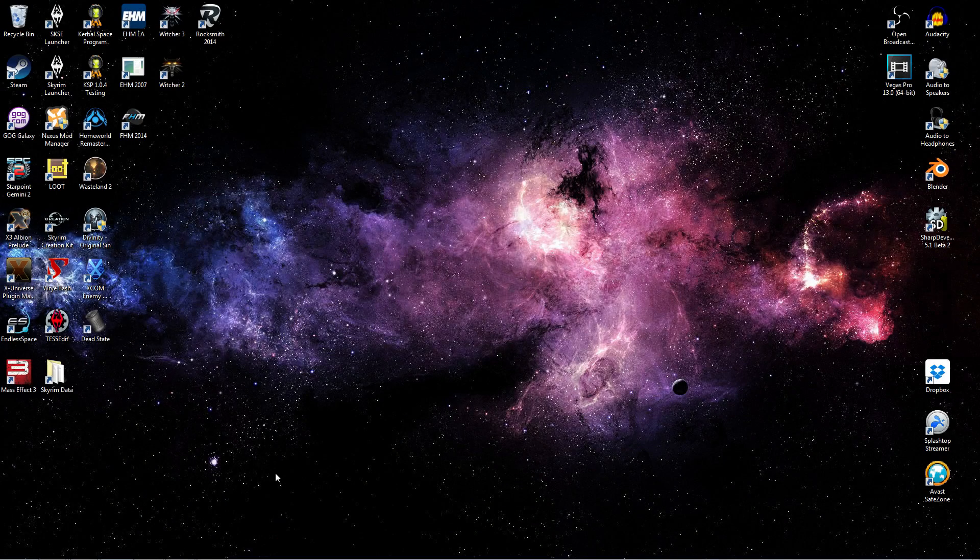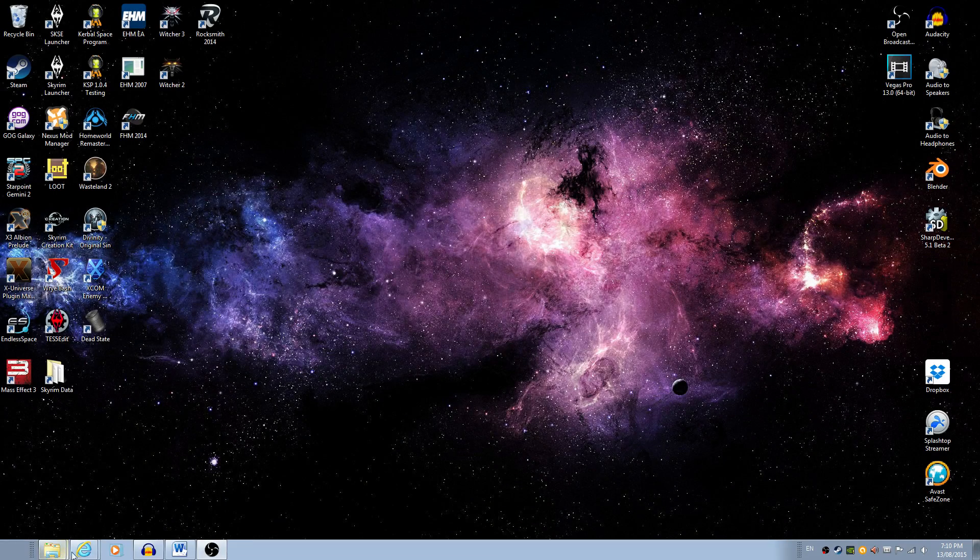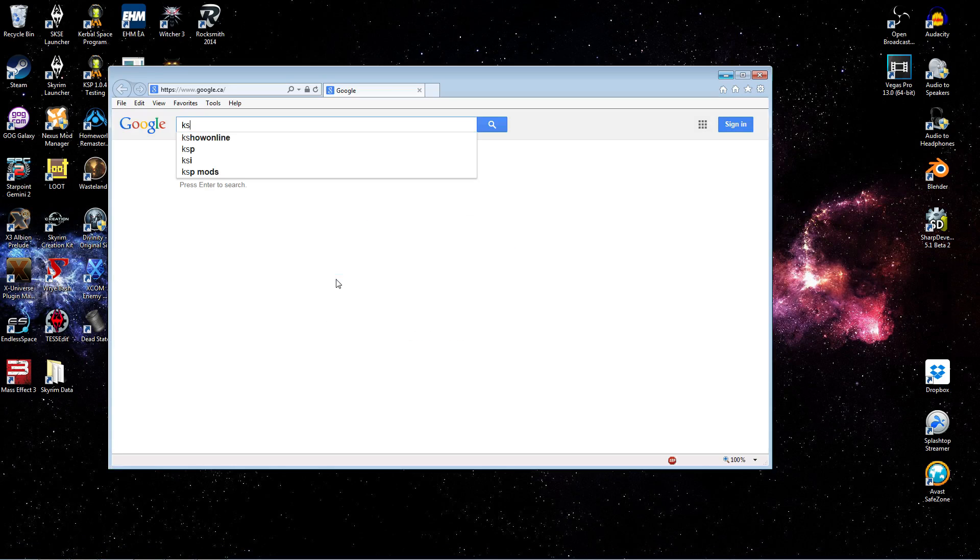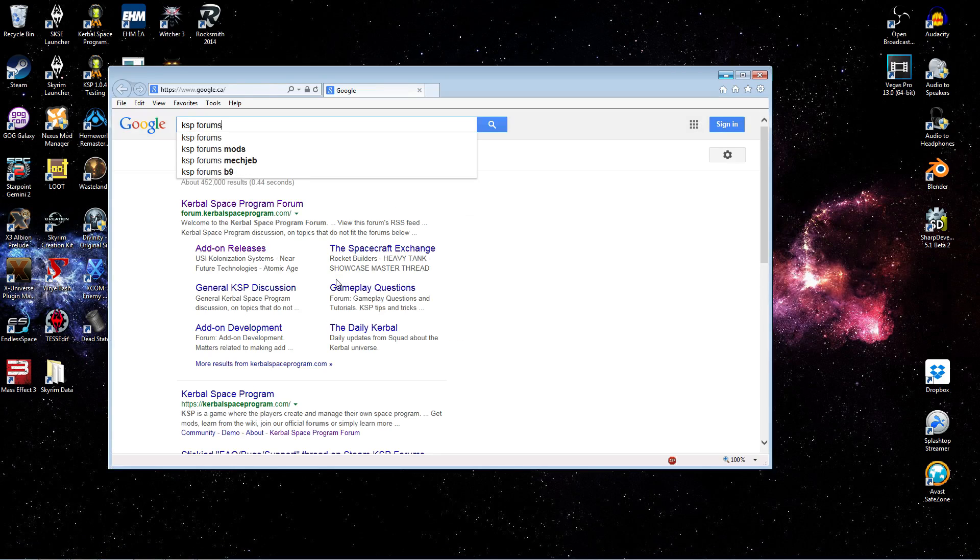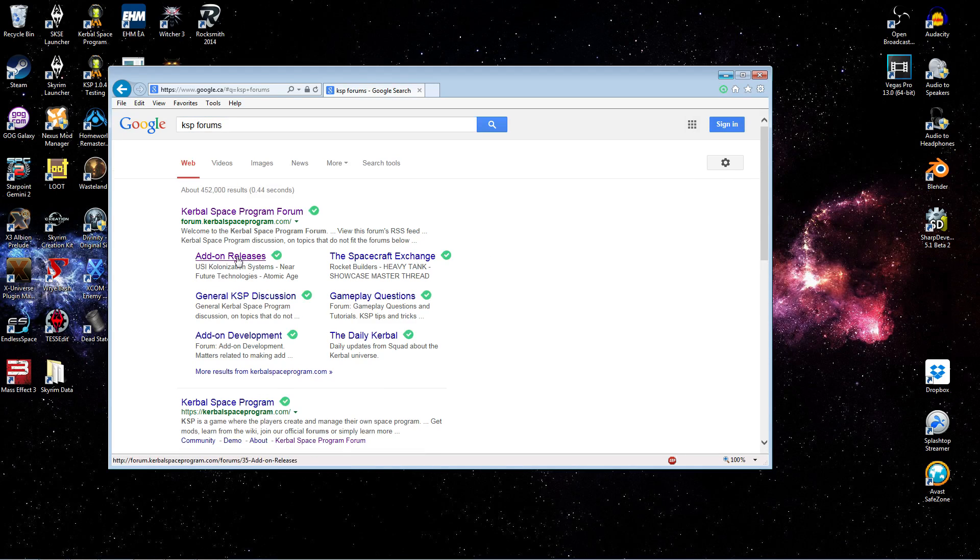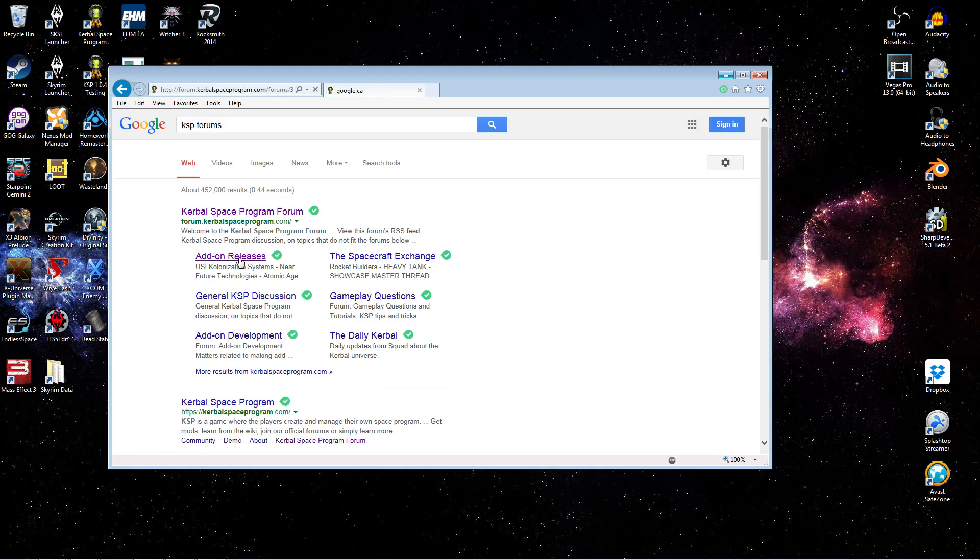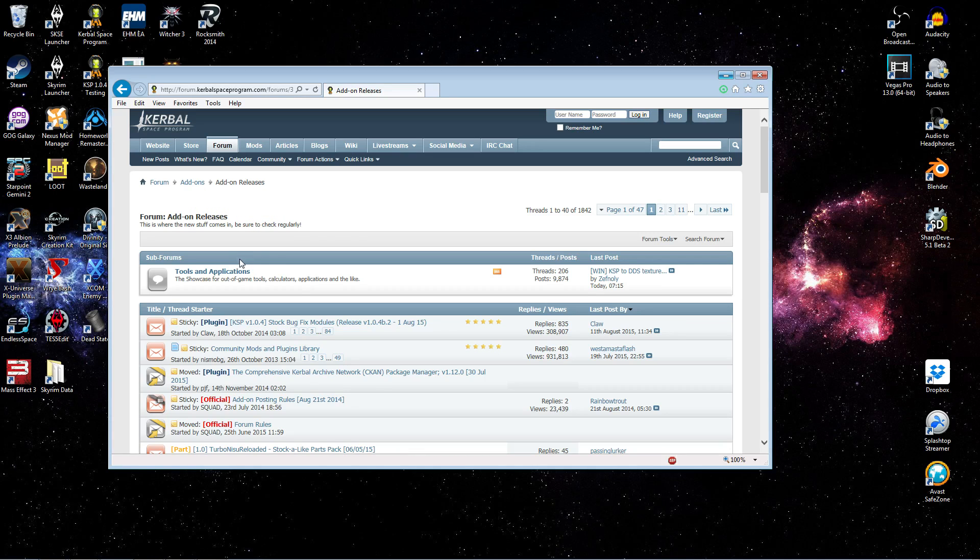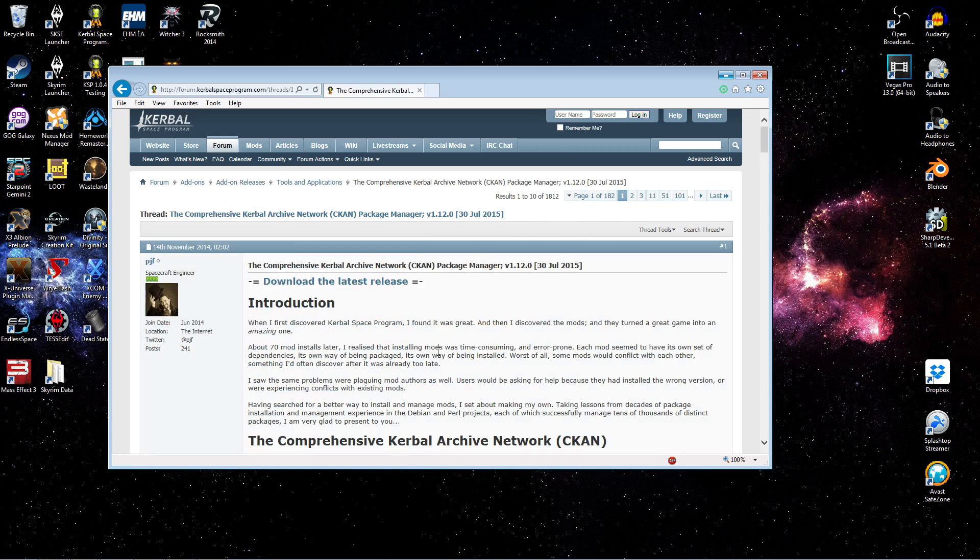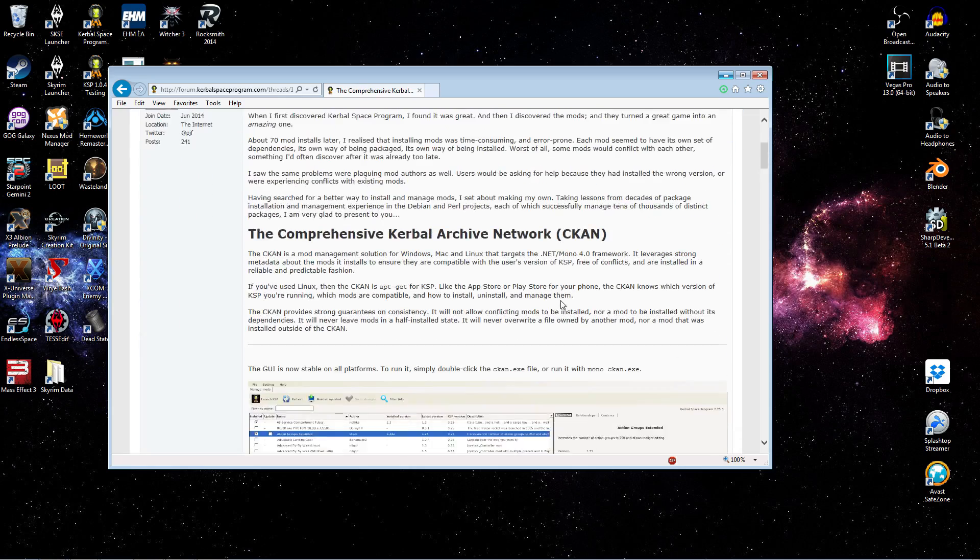So the first thing we're going to want to do is open up a browser. Let's just go to Google and search KSP Forums. Then go ahead and select the Add-on Releases subforum. And right away what you see right near the top here in the sticky threads is a thread for CKAN. Go ahead and click that.